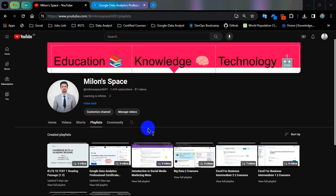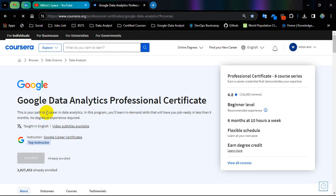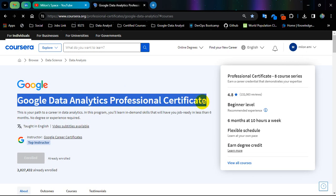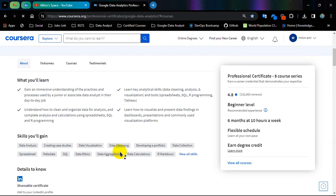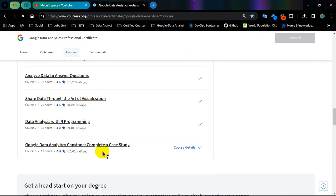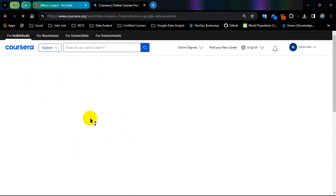Hello everyone, this is Miron from Miron's Space YouTube channel. Today I am going to show you Google Data Analytics Professional Certificate course number 7, that is Data Analysis with R Programming.